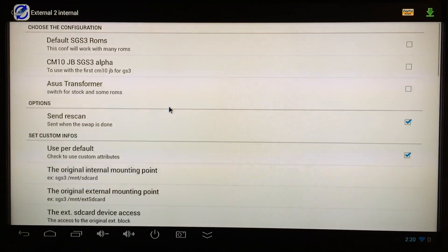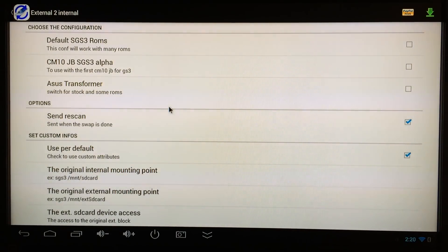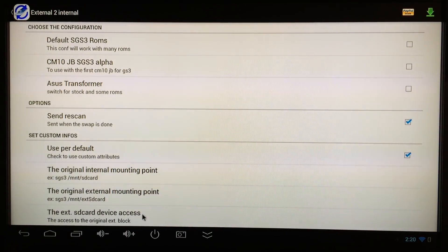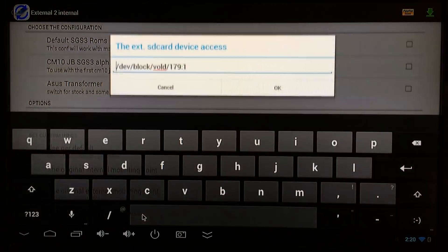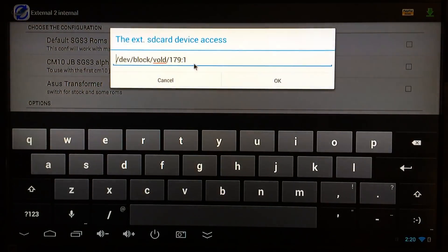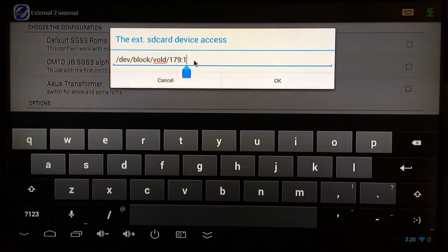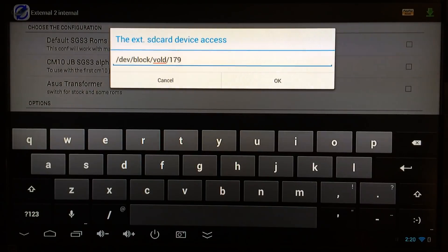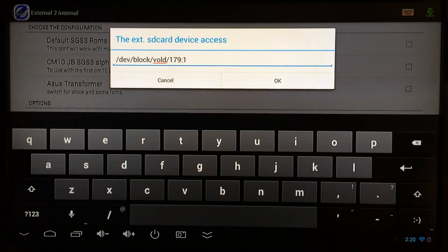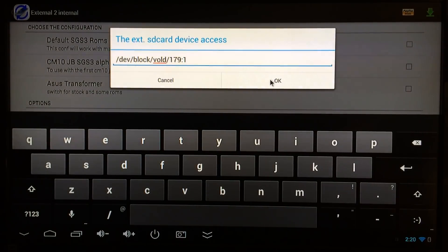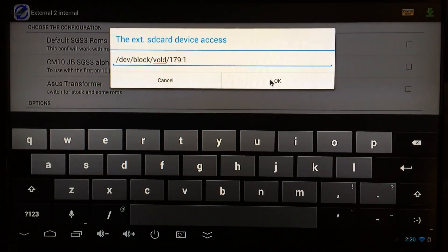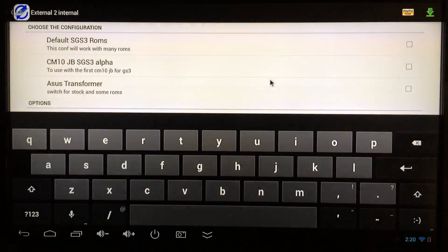Scroll up, go to the external SD card device access, just highlight that and backspace it. Then I'm just going to change it to what it was: 179 colon 1. But yours you'll have to obviously find out whichever one yours is out of the two and just change it like that.